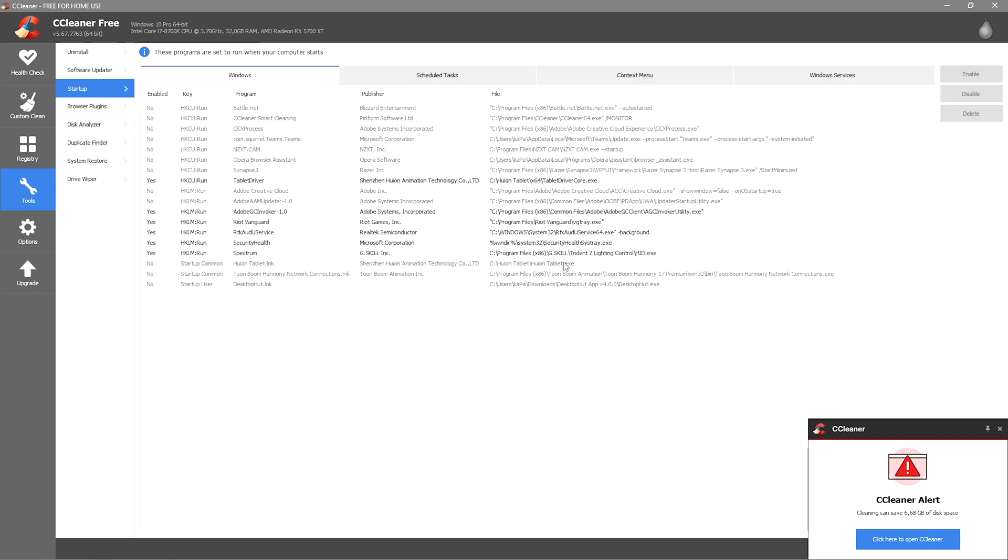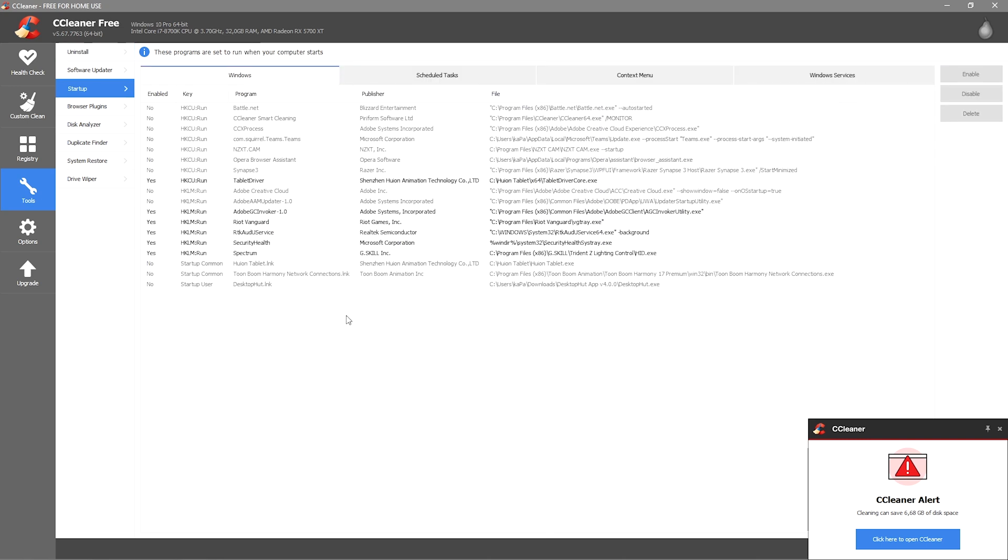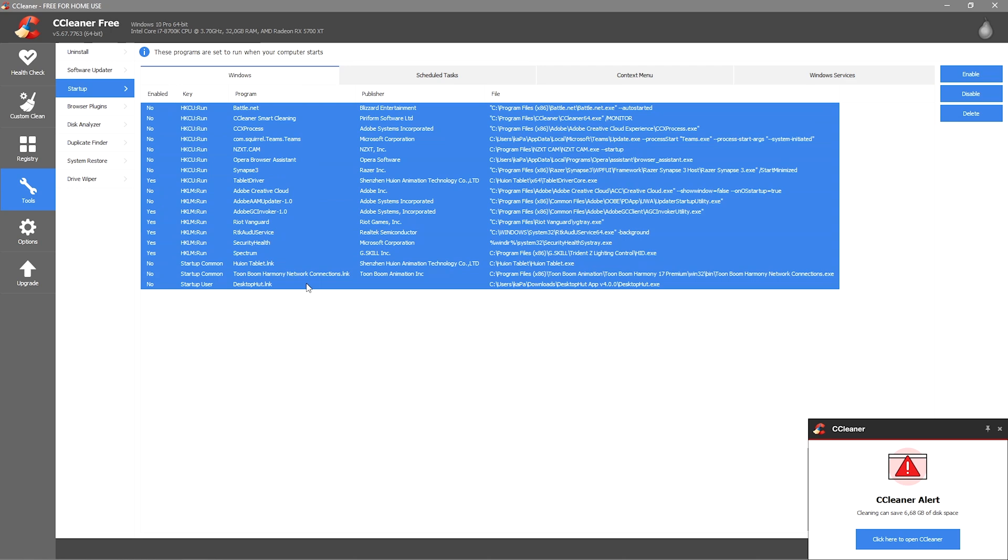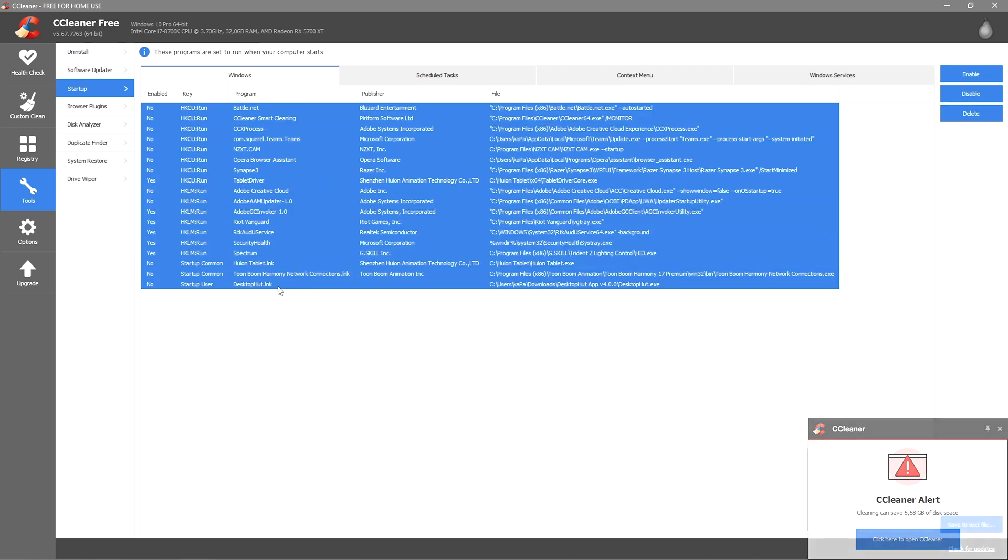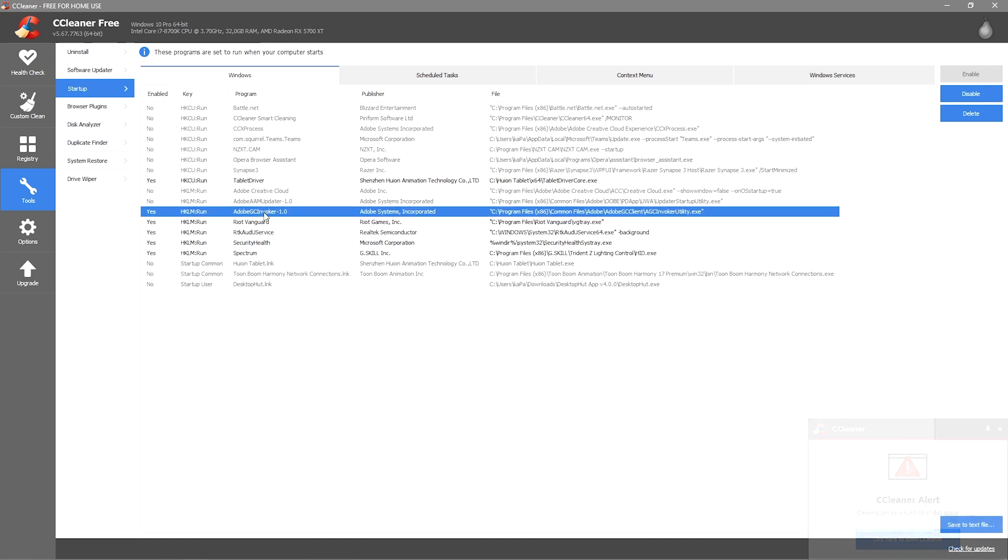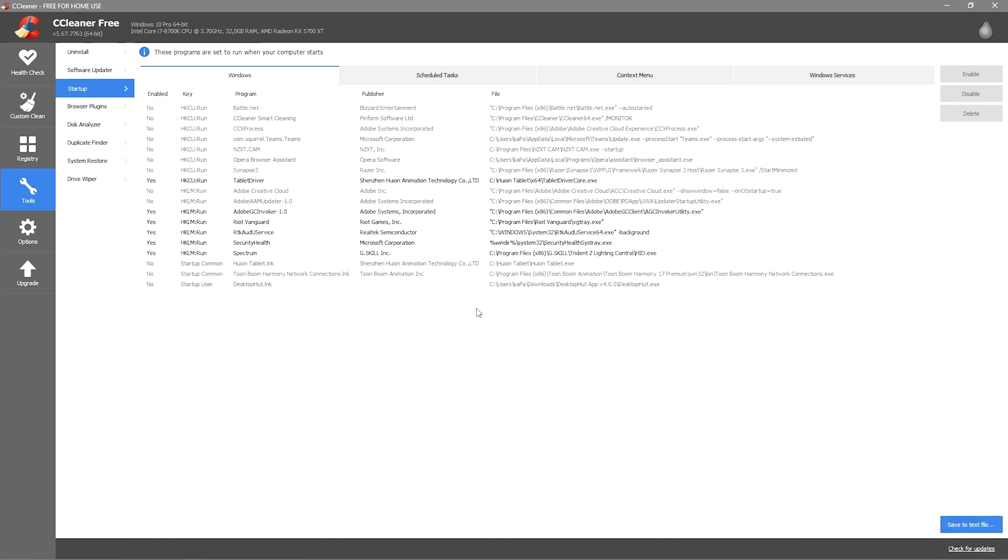Then you want to go to Startup and you just want to disable as much of the startup programs as you can. You can see I have a bunch of these programs but I only have from here to here plus this one enabled - just the ones I need. Other ones are just going to slow down my PC.